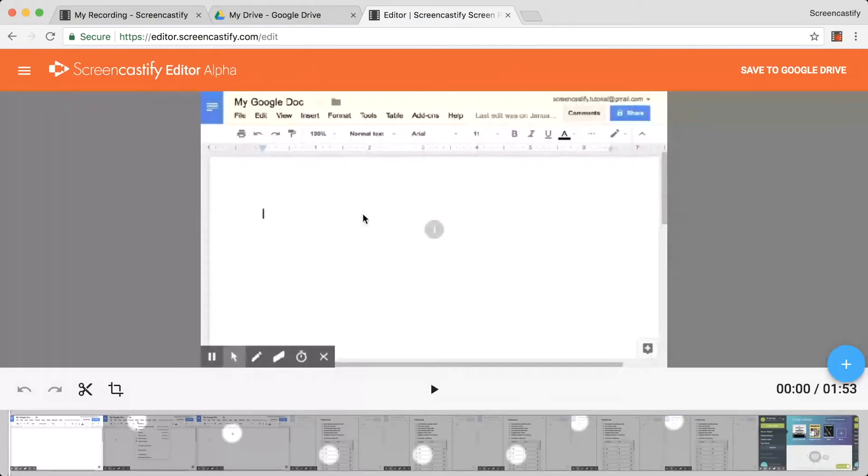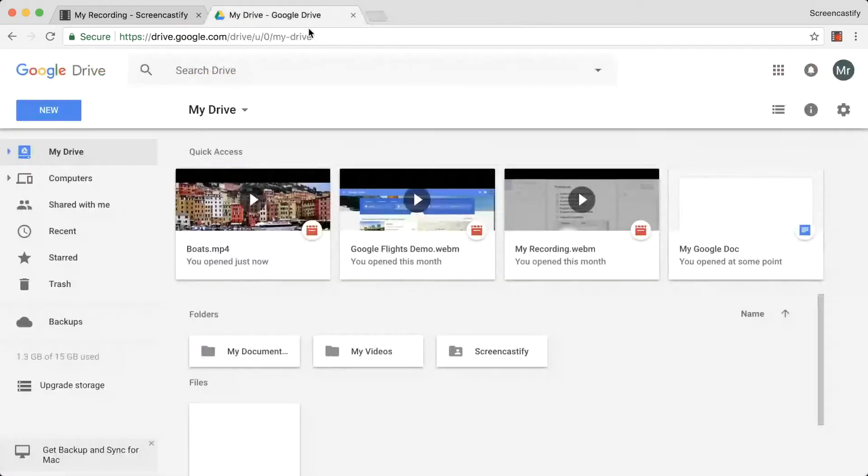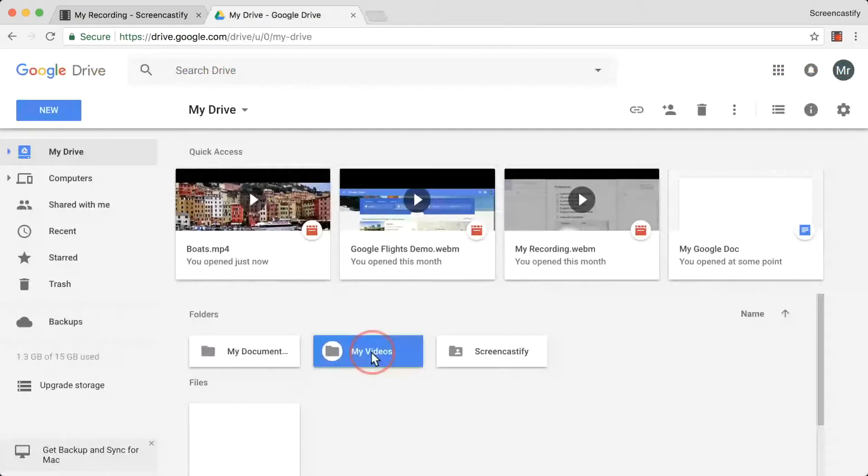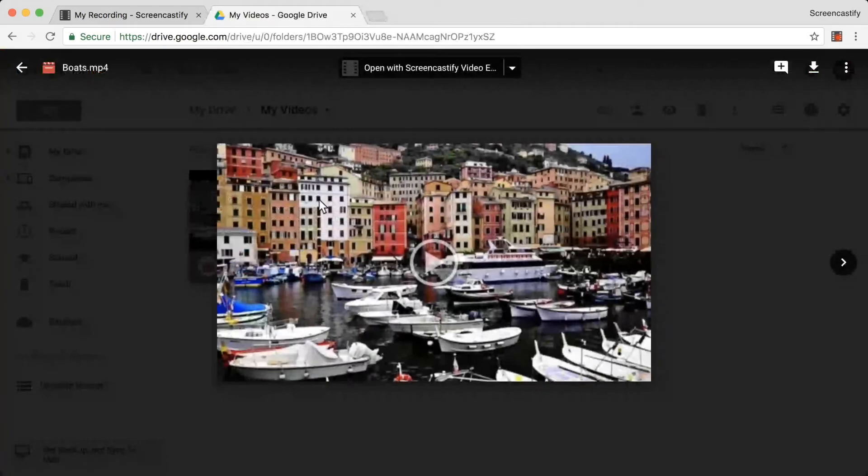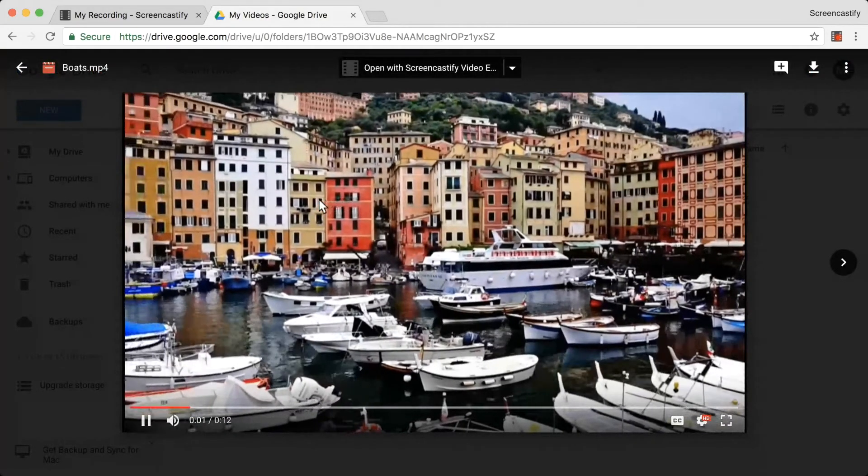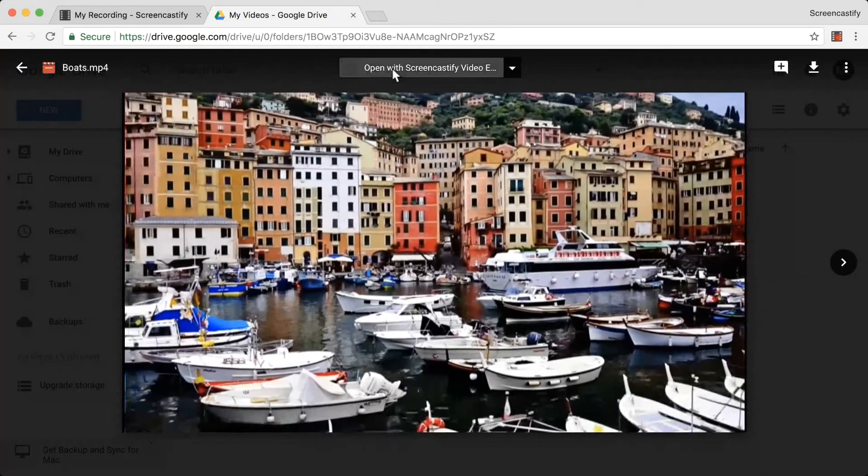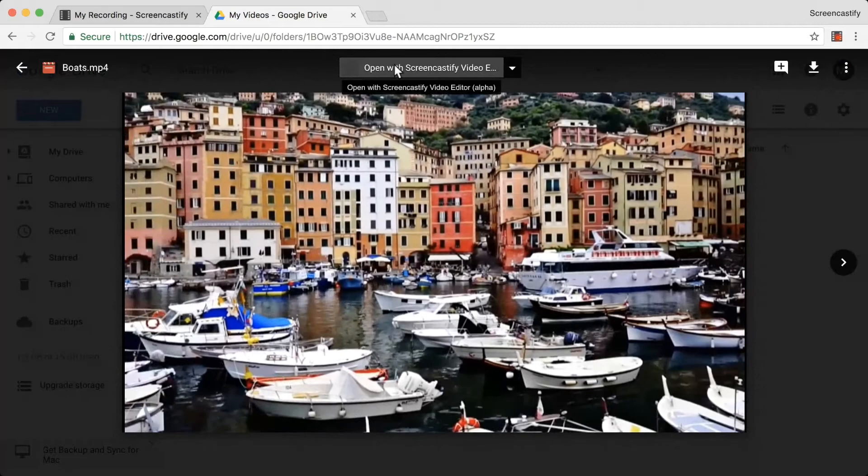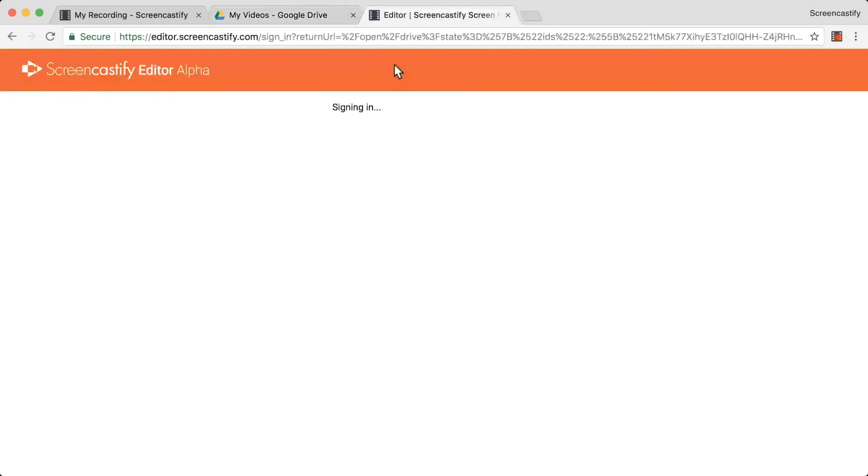The final way to access the editor is from within your Google Drive. Simply open a video in your Drive, and you'll see this Open with Screencastify Editor button appear at the top of the page. If you click that button, it will open that video in our editor.